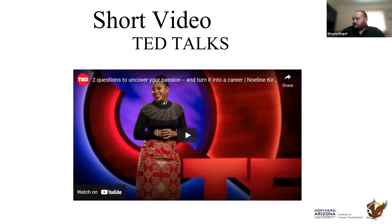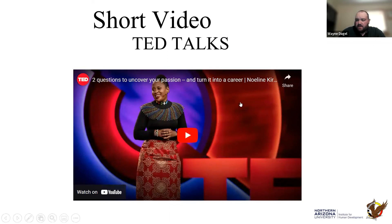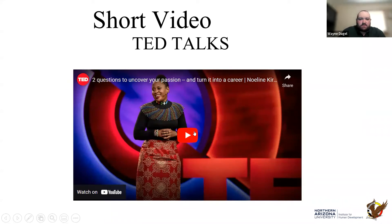The next slide is a video about 11 minutes long — it's important to look at it from the perspective of job development and working alliances.